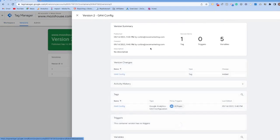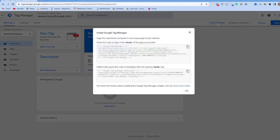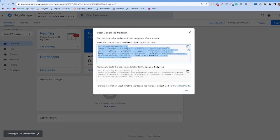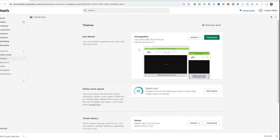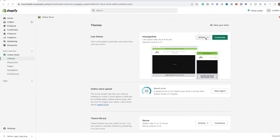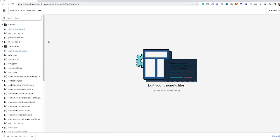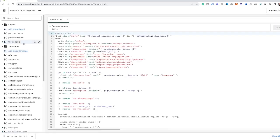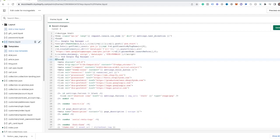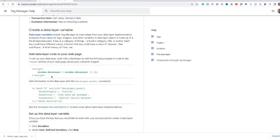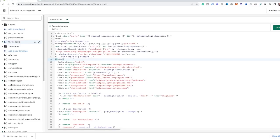Now we have Google Analytics 4 deployed through Google Tag Manager, but we need to make sure that Google Tag Manager is firing on our Shopify store. Click the code snippet icon in the top right-hand corner — it'll bring up a view where you can copy the head snippet. Head over to your Shopify store, go into Edit Code, then Theme Liquid, and paste this code right below the opening head tag. There's also an additional important code snippet you need to copy and place right before the Google Tag Manager code.